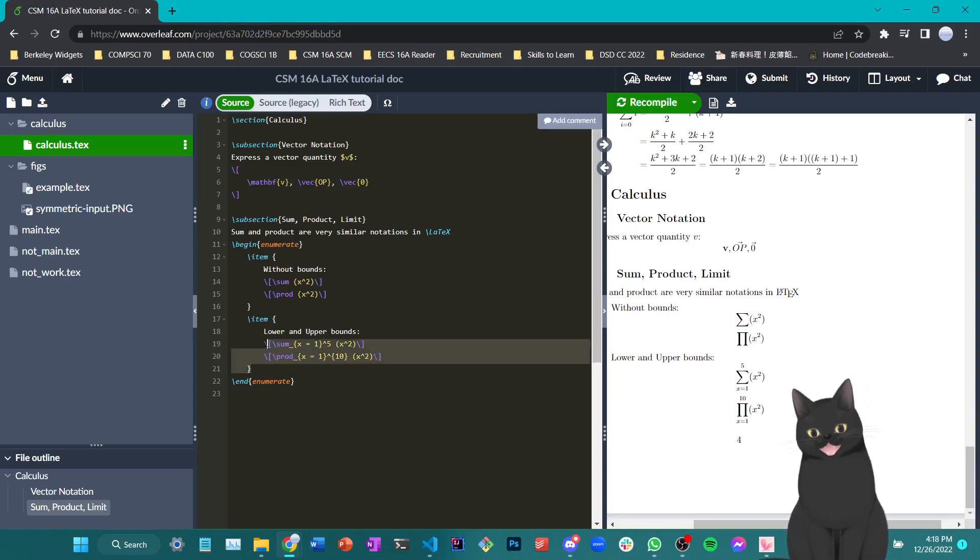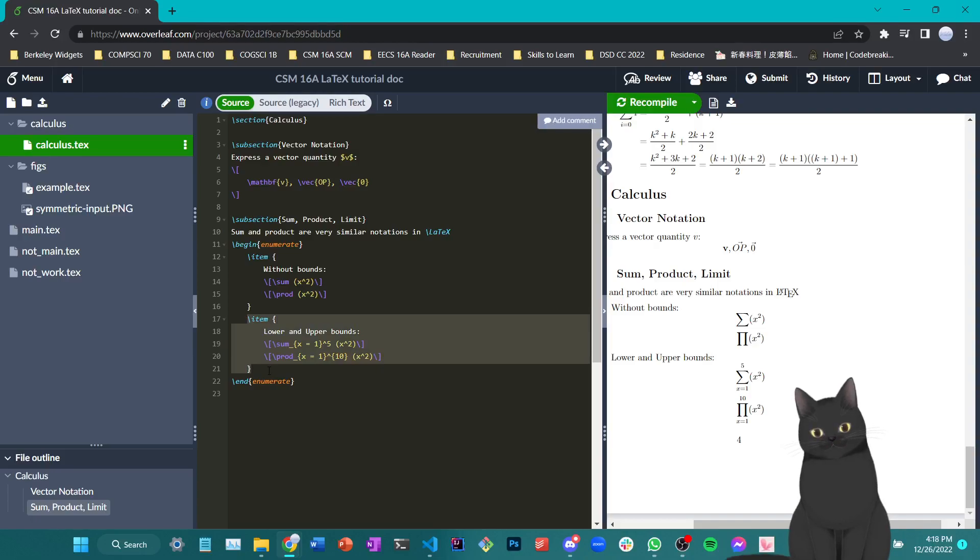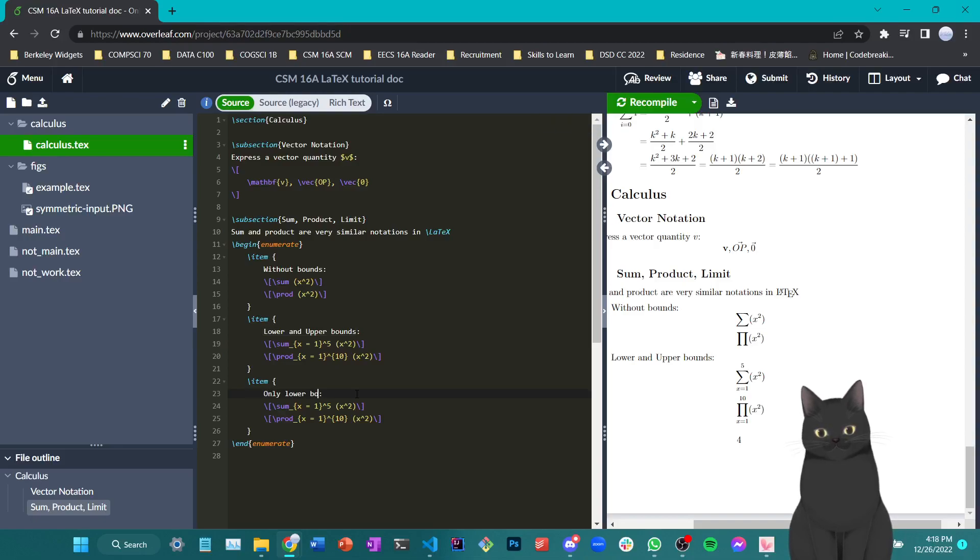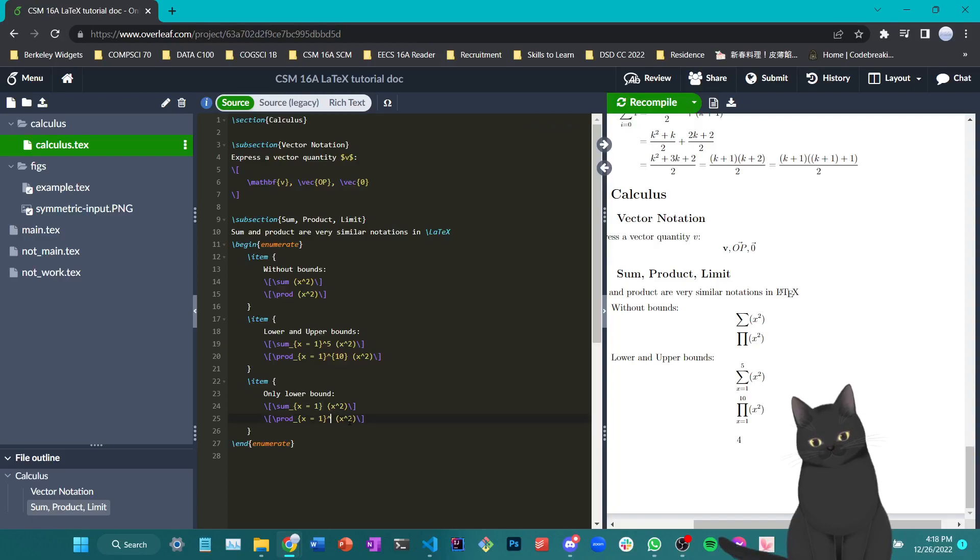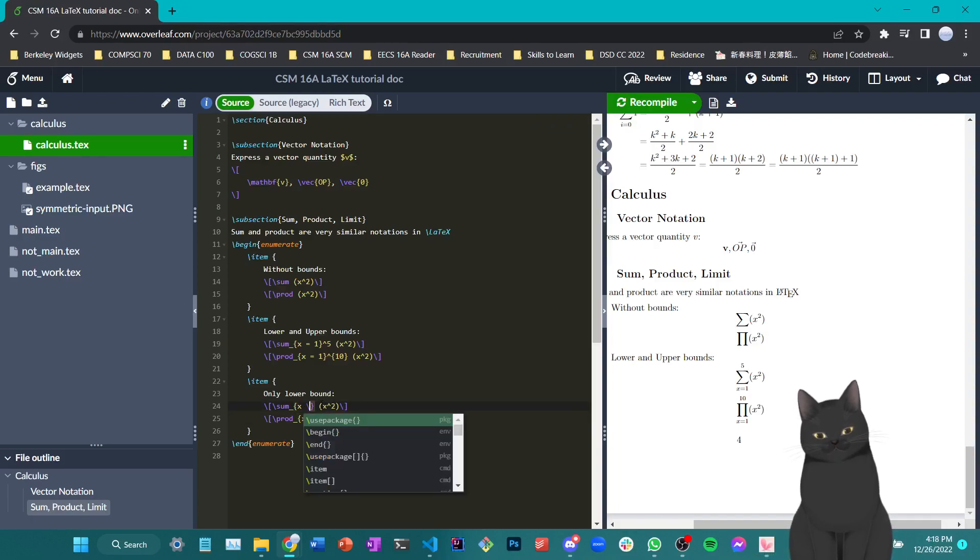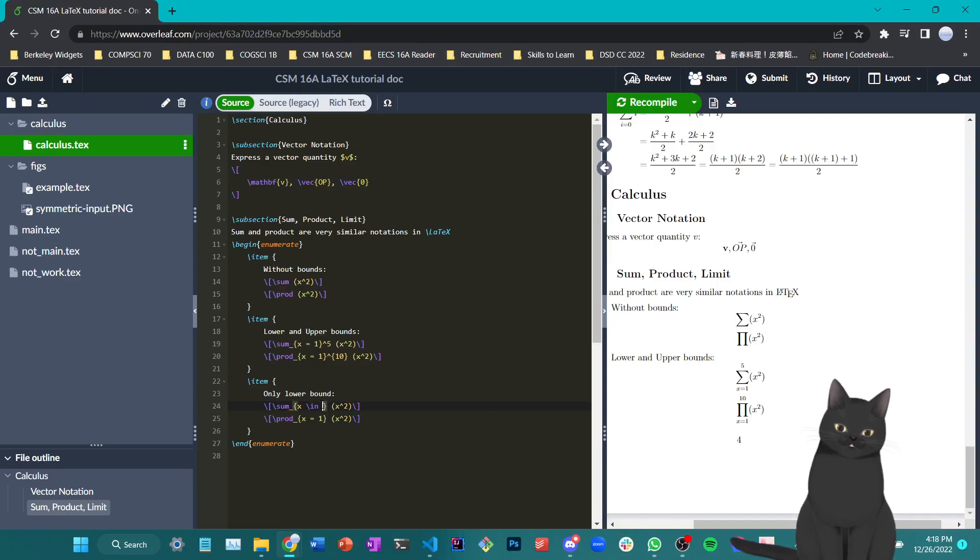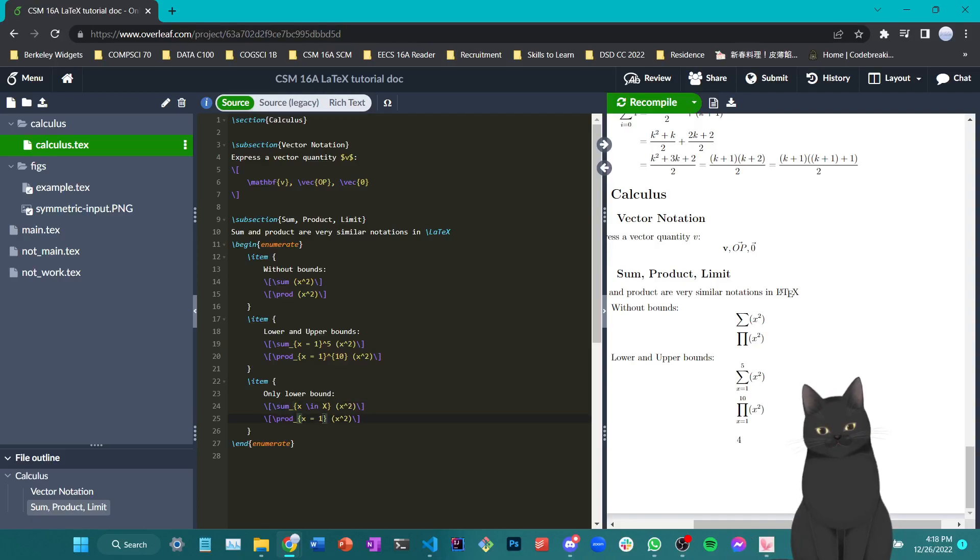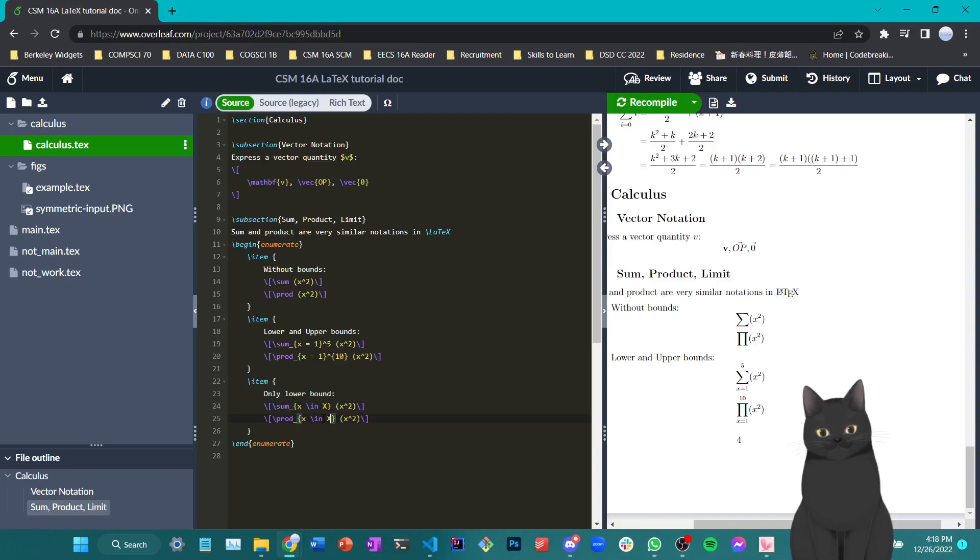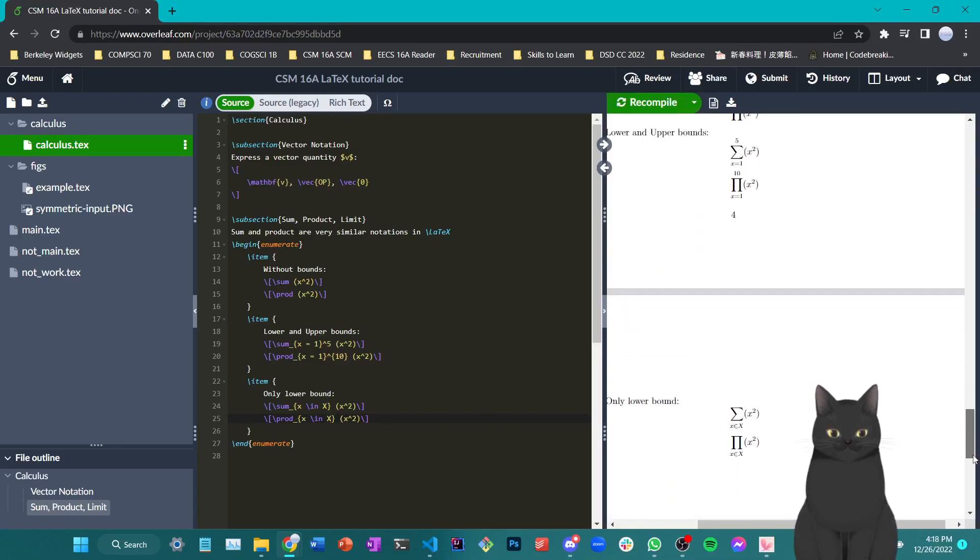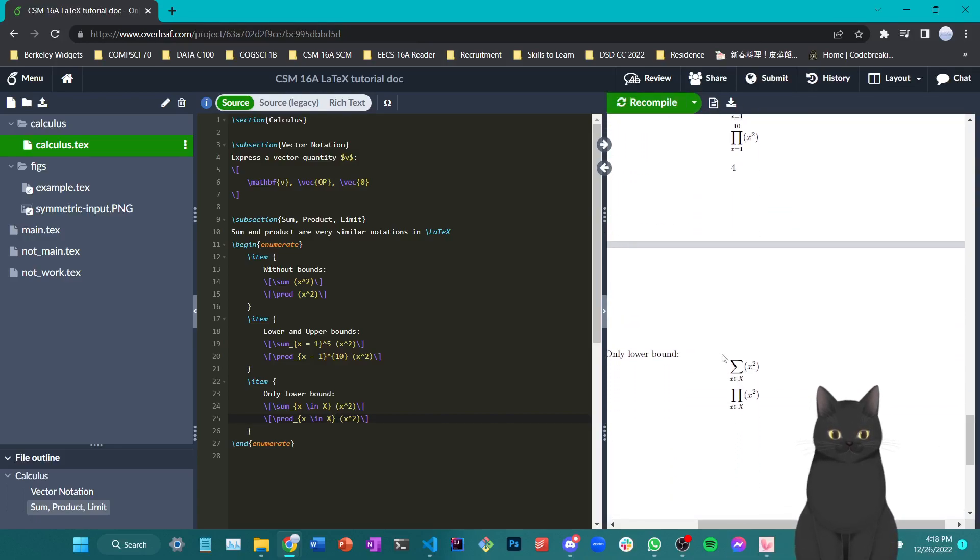There are also situations where you don't really need a lower bound or an upper bound, but you just need to show that you are summing over the elements of some set. In that case, we delete the exponent here. Say I'm trying to sum over another larger set x. Then I can just type the lower bound and the summation mark would then look like this.